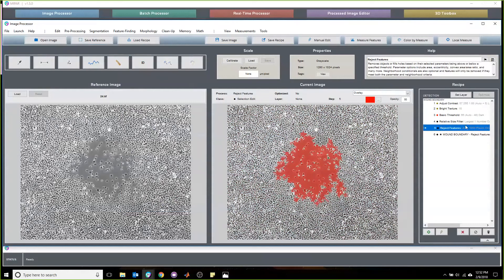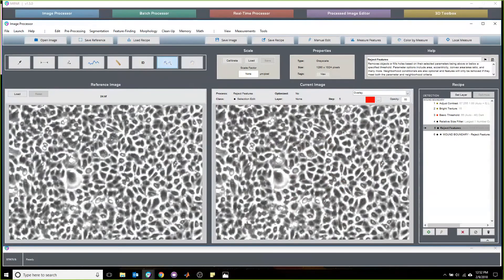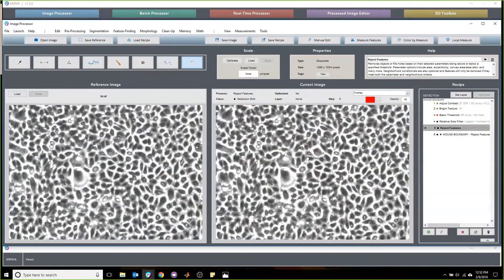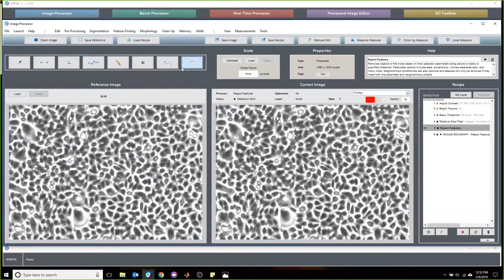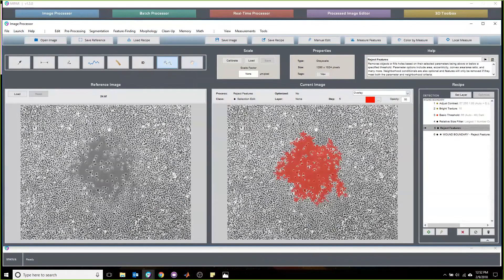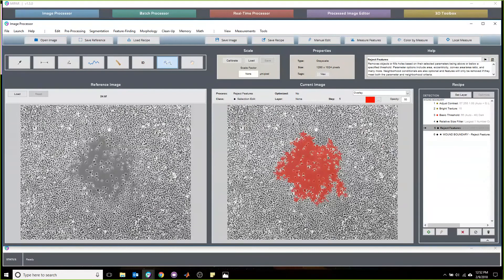This is really useful because oftentimes when cells around the edges get incredibly dense, it's hard to differentiate between the texture in incredibly dense cells and in the wound itself. So removing something around it is actually really helpful.